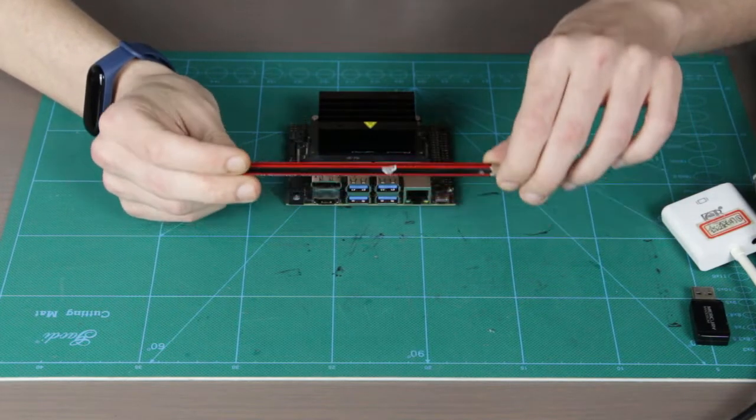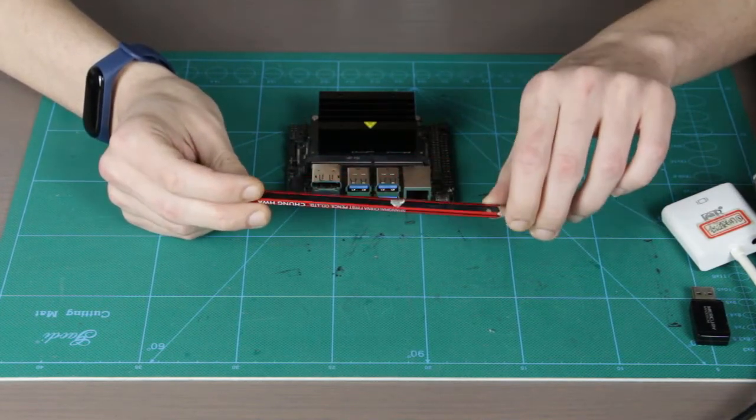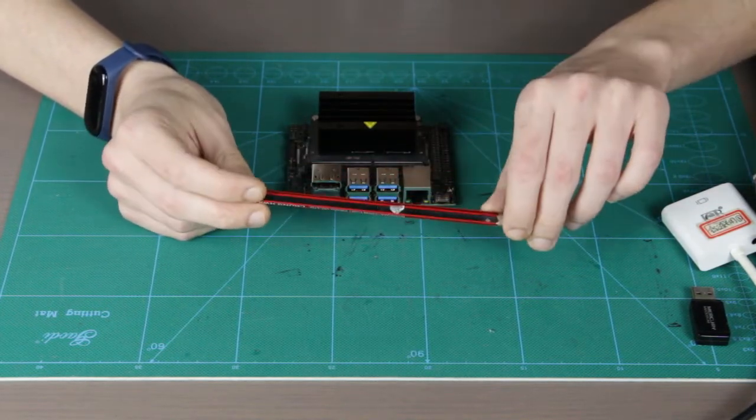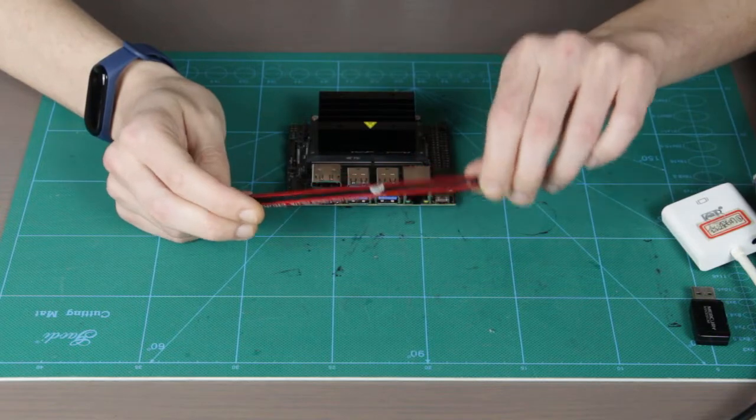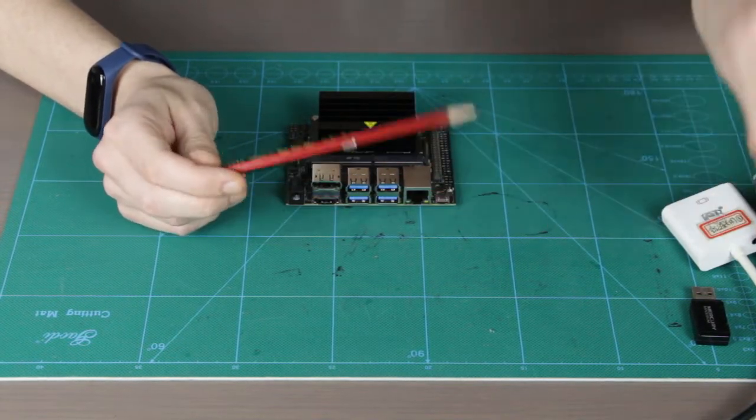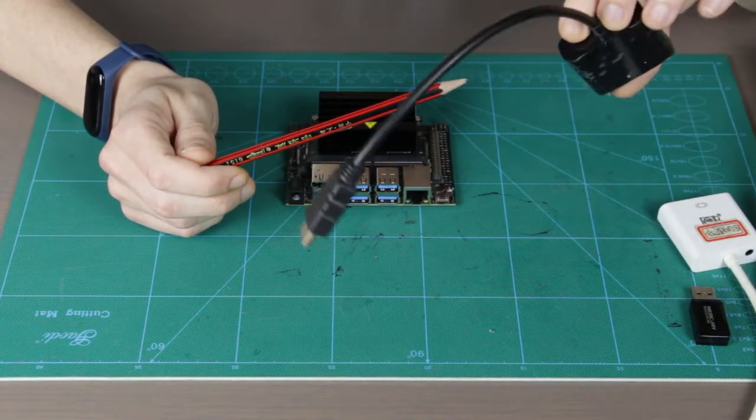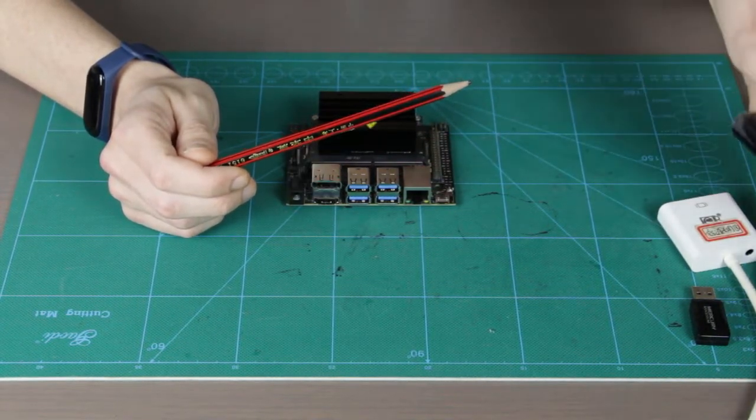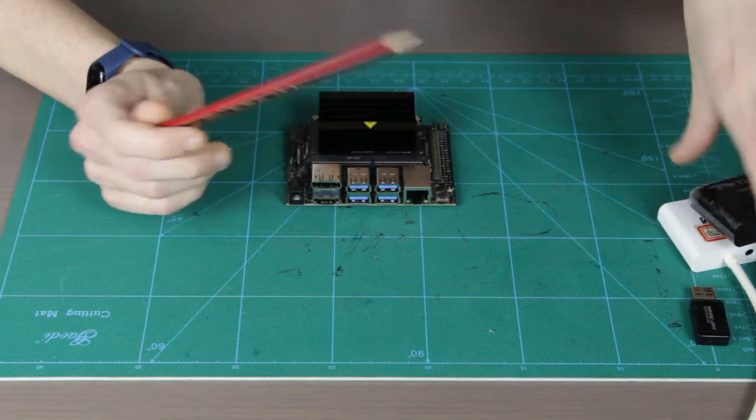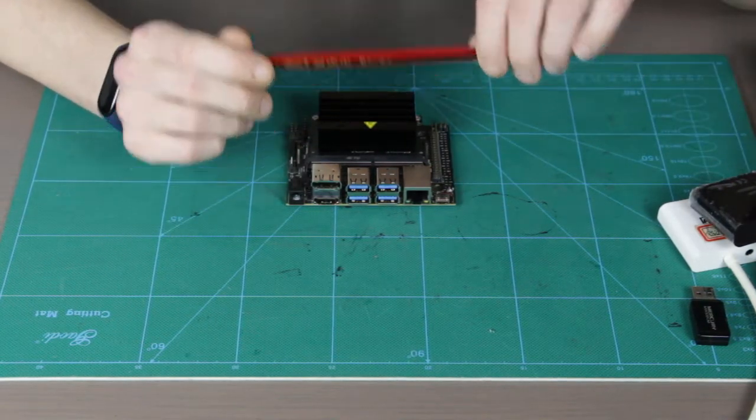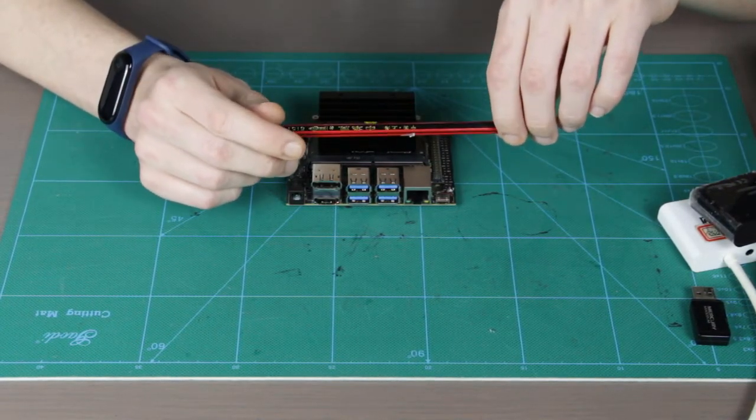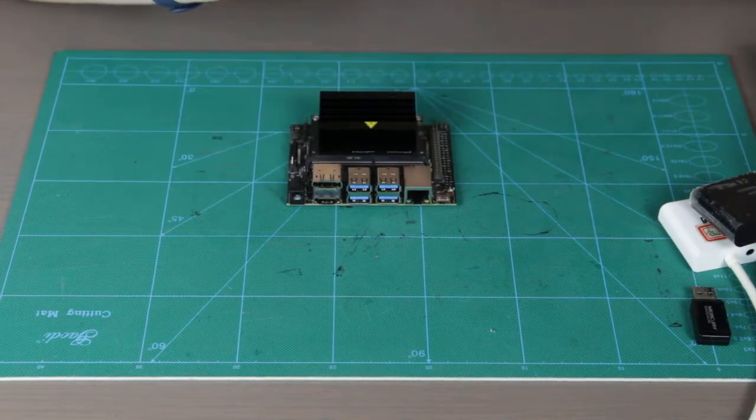So I think in the future there will be a list of Wi-Fi dongles and HDMI to VGA adapters supported. Right now there is not, so do some experiments.